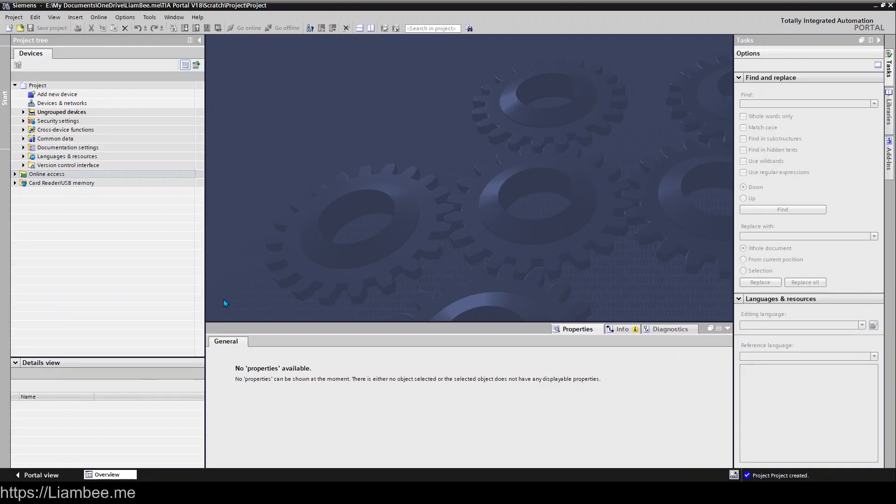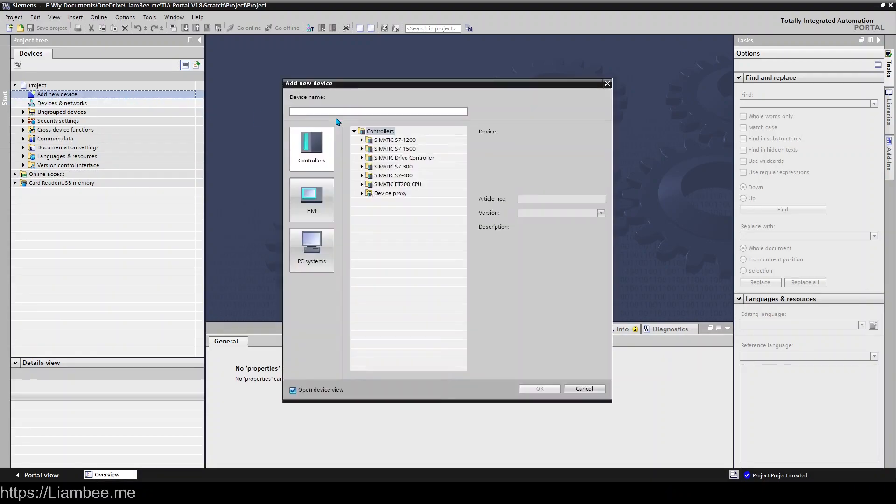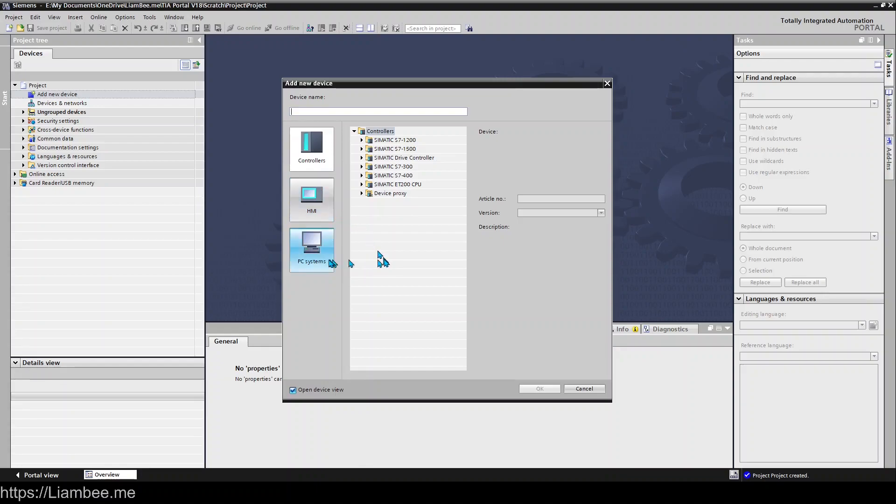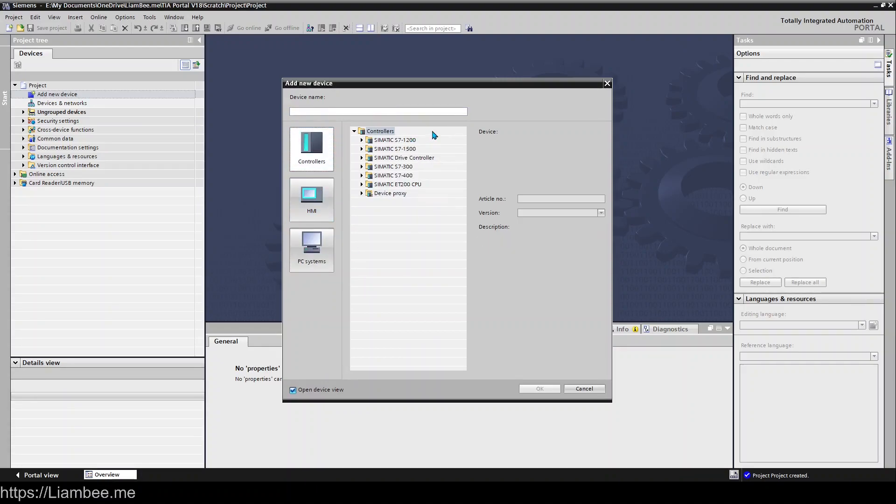One of the first things you're going to want to do is add a new device. If you double-click 'Add new device', it brings up the Add New Device window. From here you can pick your controllers, your HMIs, and also set up any PC systems you may want to add to your project.